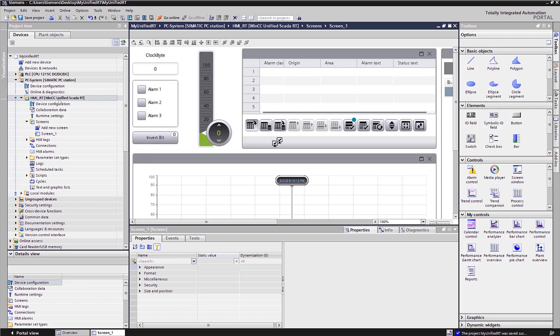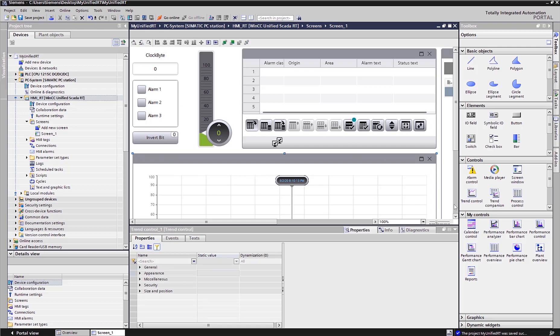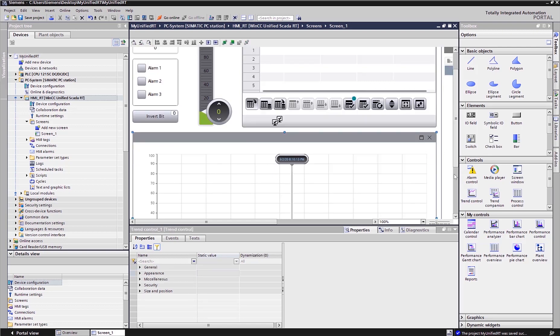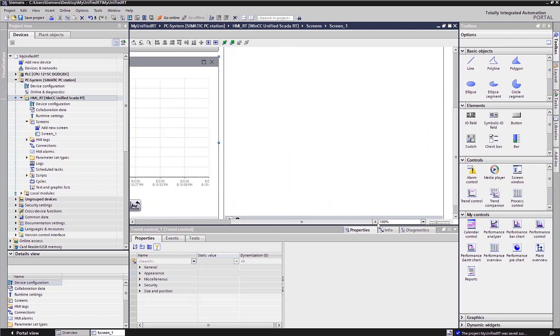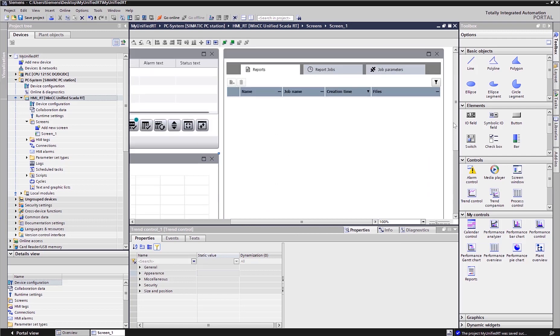So here is my WinCC Unified Runtime. As you can see it's within TI Portal, so it's the same software. Here is some checkbox objects, here is a Trend screen, which is another object right from my library, the TrendControl, and here is my reporting object, which is right here, reports.